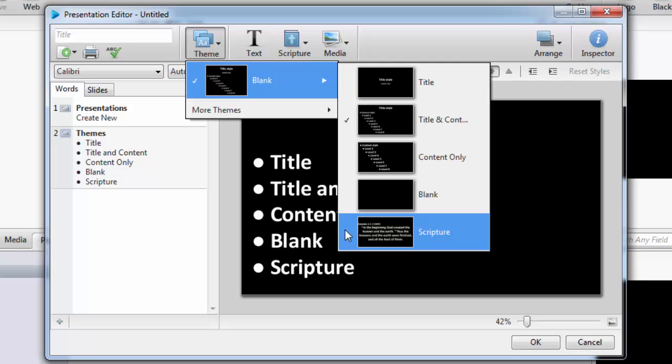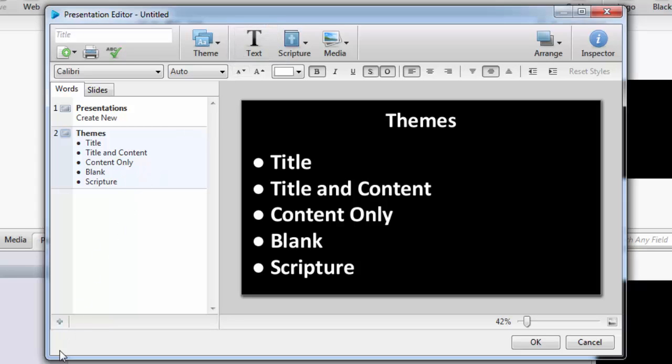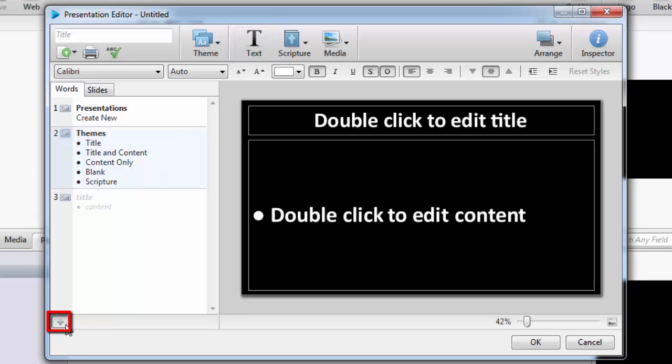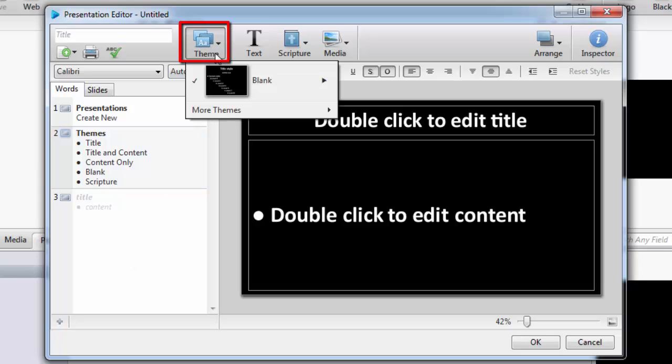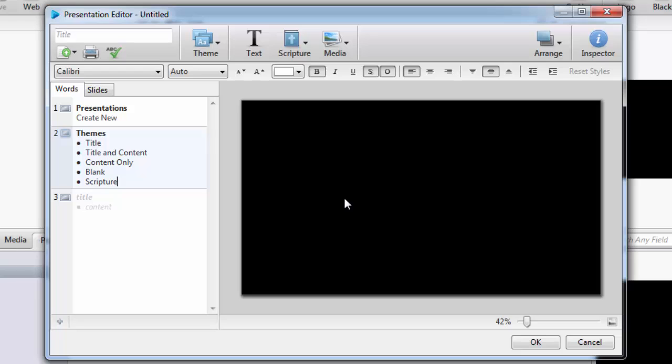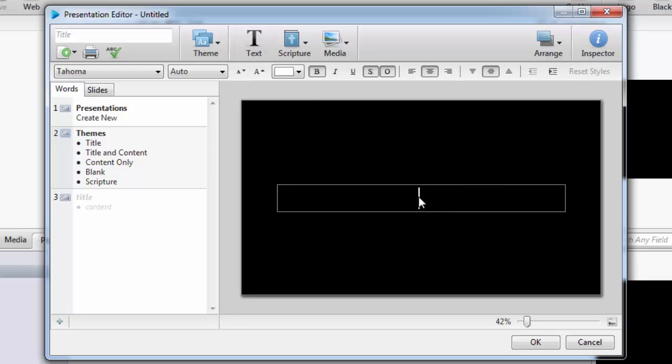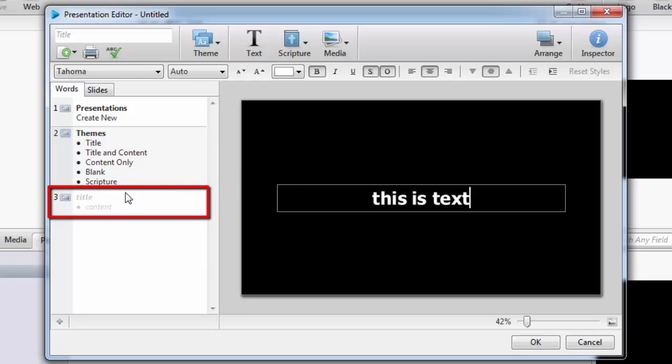With any slide theme, you can add more text boxes by clicking the Text button on the toolbar. For instance, if you create a new slide by clicking the plus sign and then click the Theme button and choose Blank Theme, you can click the Text button on the toolbar to add a text box. Just double-click in the box to start typing in the text. You'll notice that the text in the added text box will not show up under the Words tab.